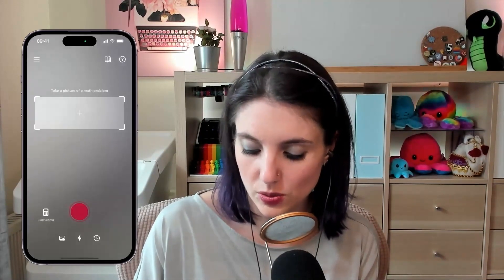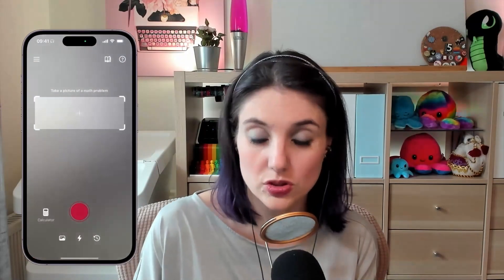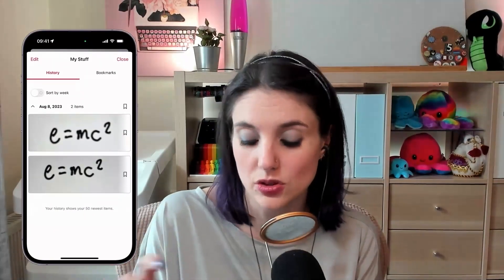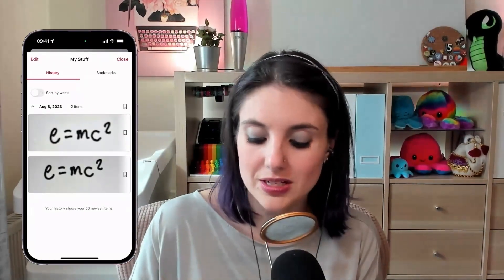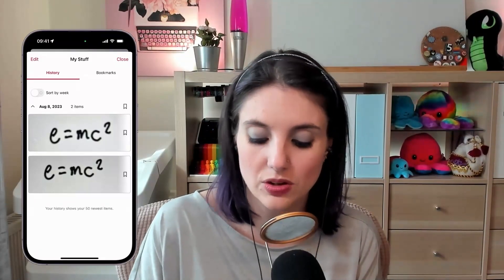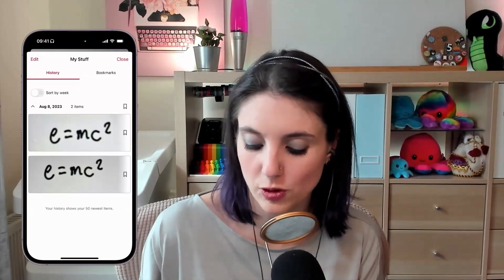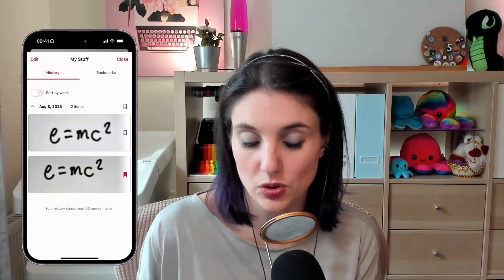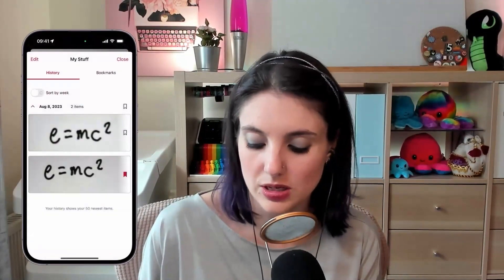There's also the option to load from photos, so if you have an equation in your photos you can do that. I can see my history too — I had checked that this was going to work right before I did it, so you can see I've got the same equation in there twice. But if you had something before that you'd solved with this and wanted to go back to it, you can bookmark those things and re-tap on that to get more.